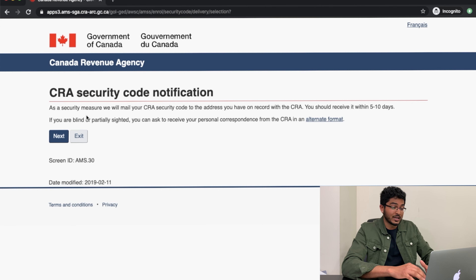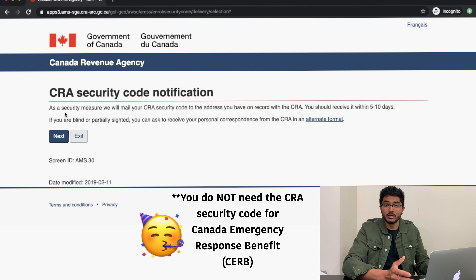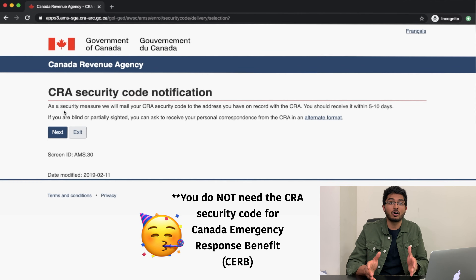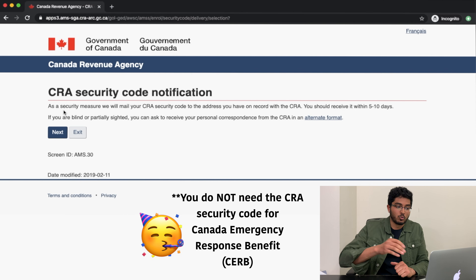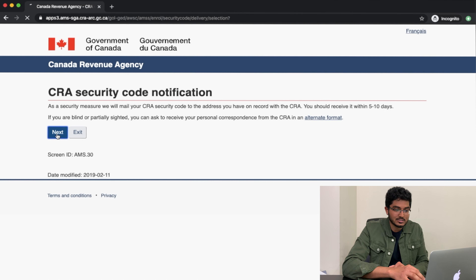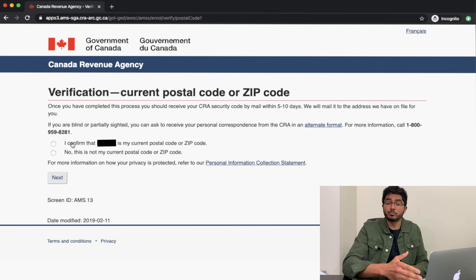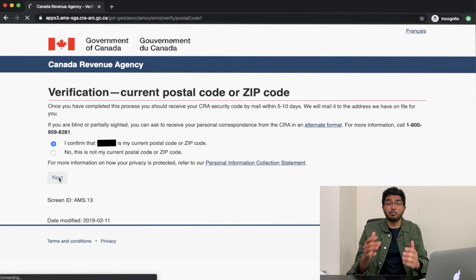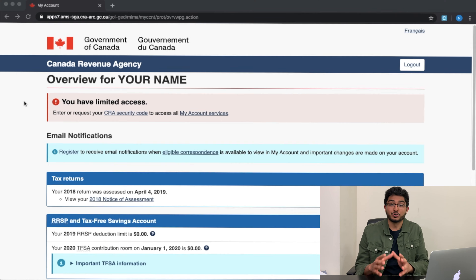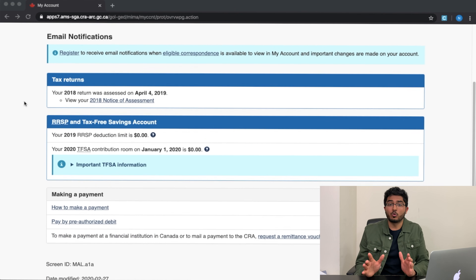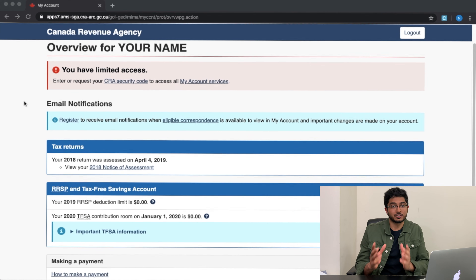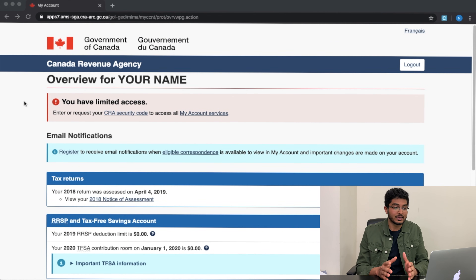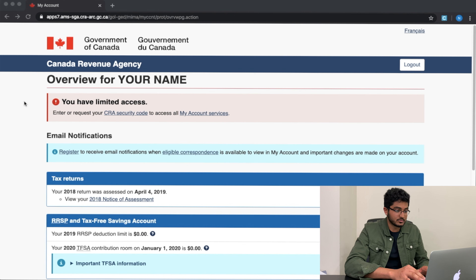The next thing they tell you is that they're going to mail you a security code from the CRA. This security code will be delivered by mail to your house in five to ten business days. What we can do right now is press next. This screen will ask you to confirm that the postal code you provided is correct, since that's where they'll send the mail. I'll press 'I Confirm' and then press next. At that point it gives you limited access to your CRA My Account — no problem at all. Now you just wait five to ten business days until they send you the security code.